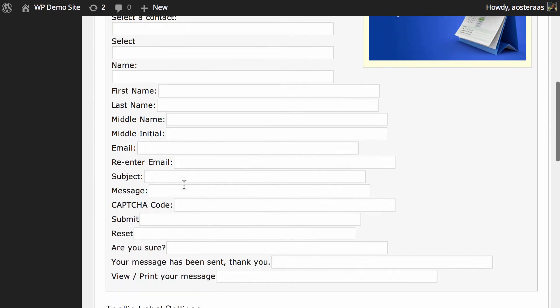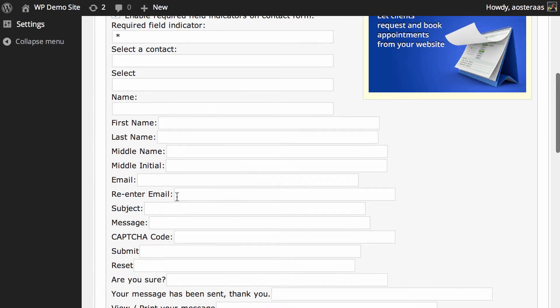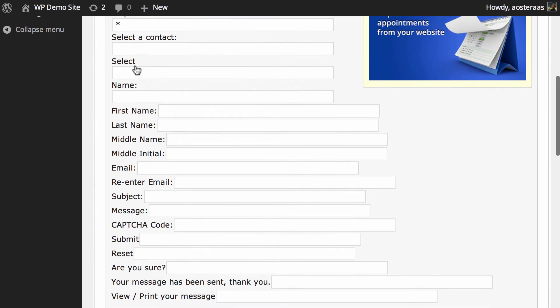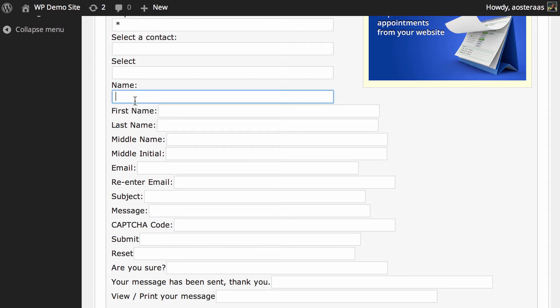And then thereafter you can see that these are all the possible fields that your form can have: select your contact, select name, first name, middle name, and so on. And what you see here on the left is the default. So if you'd like to change that, you can do that very easily. Tell me your name, for instance, maybe you'd like to have that. It's really up to you.